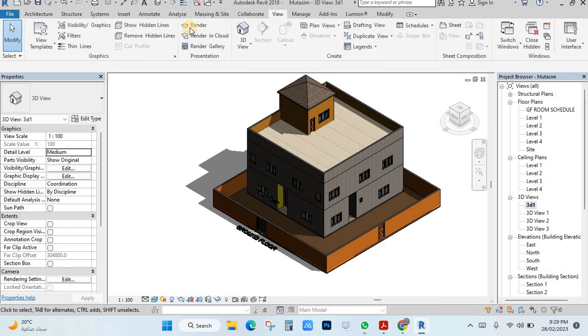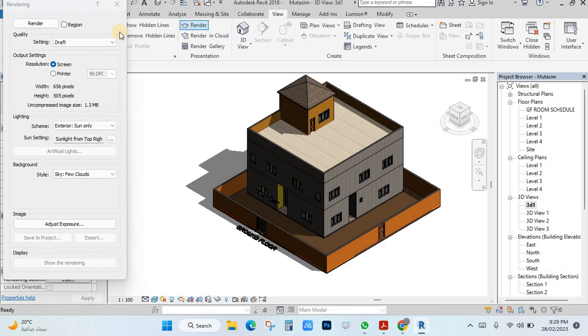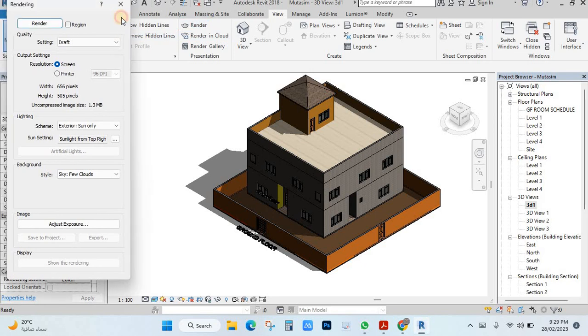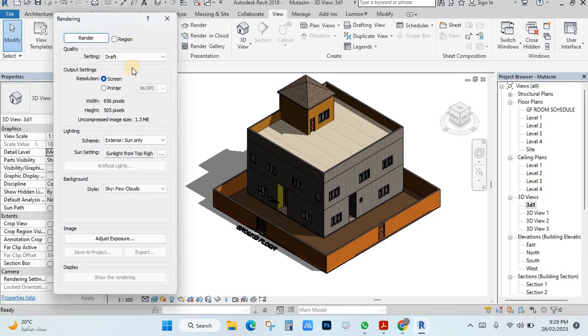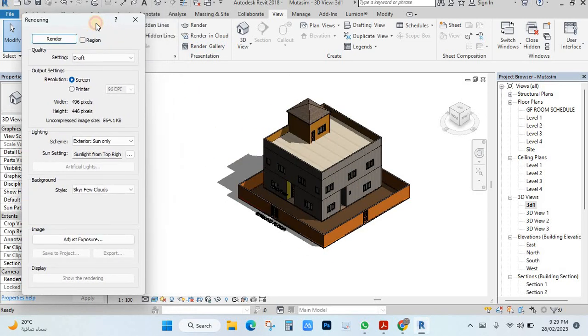You will see the rendering option here, or you can press RR. I click here and it will open like this window. Here you have to set the rendering settings.